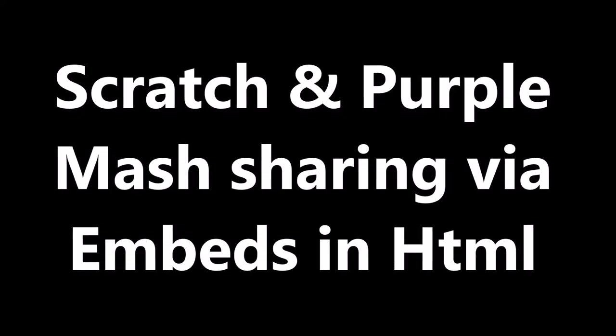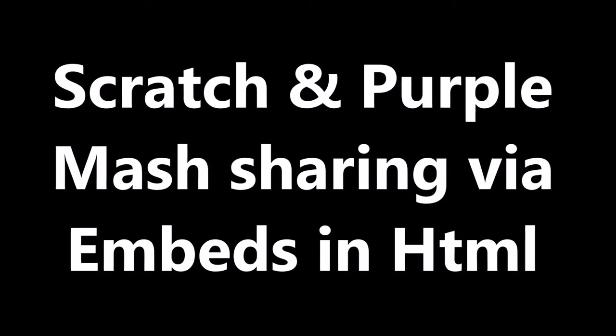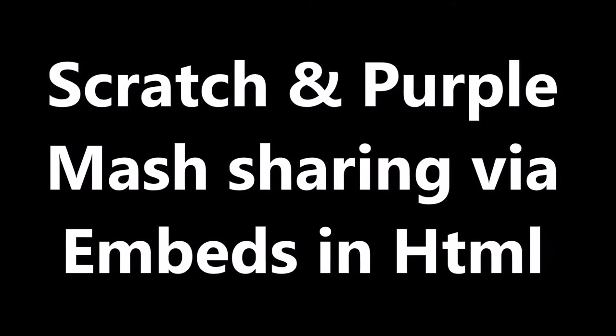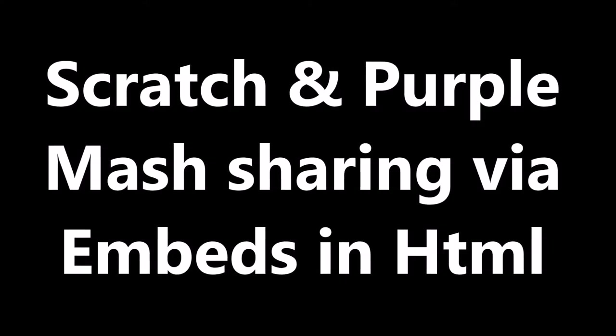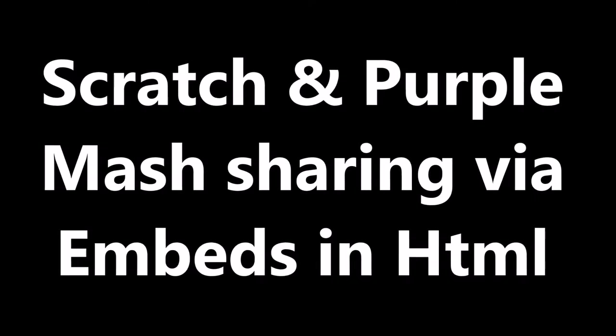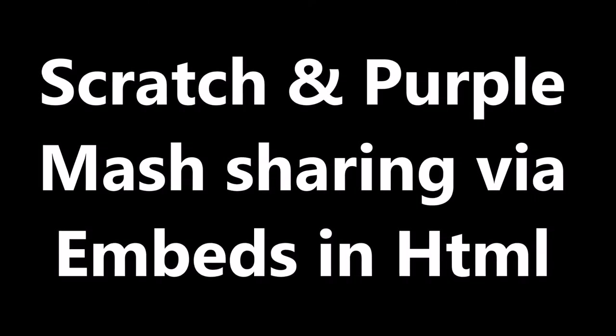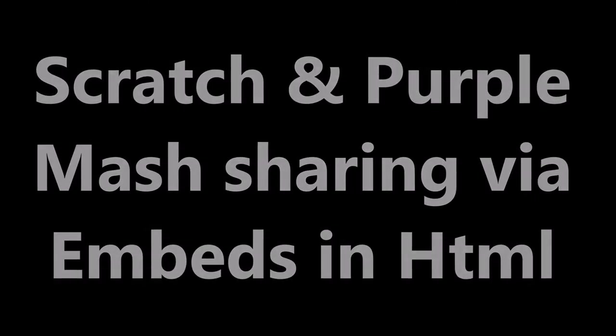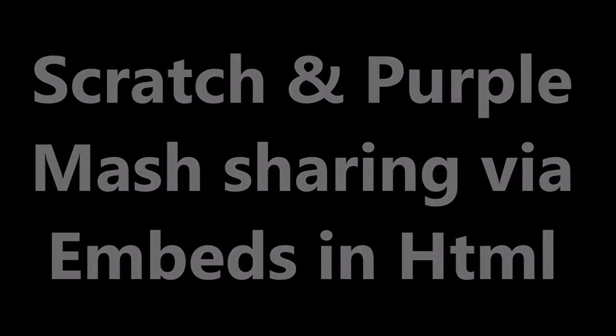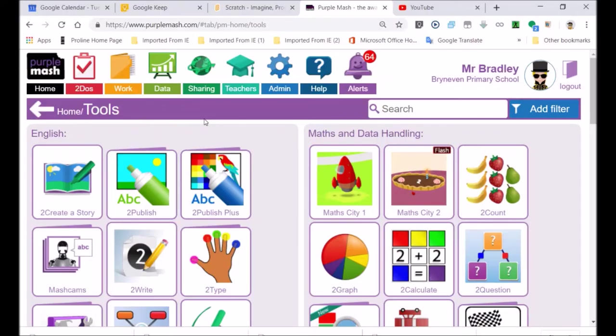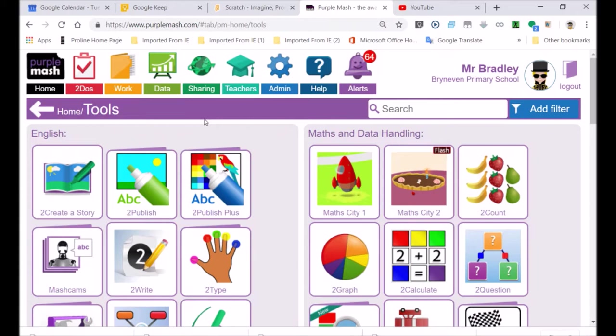This lesson shows you how to embed a Purple Mash game, as well as your Scratch game, which is a shared project, in a simple website. We use Google Sites, which comes absolutely free and is a wonderful tool. We're going to cover how to publish your Scratch game on any website that you want easily, and then the second thing is how you can embed and publish some of your games.